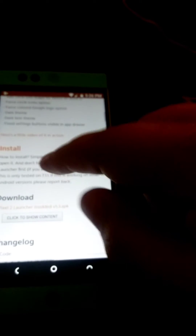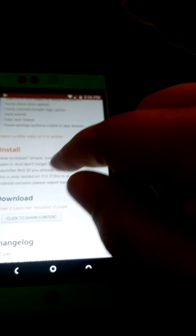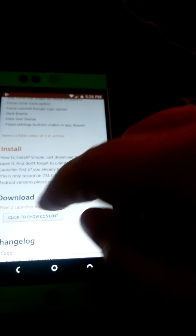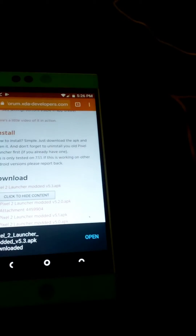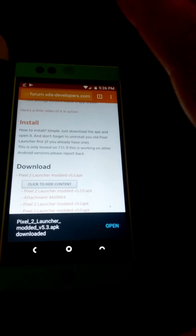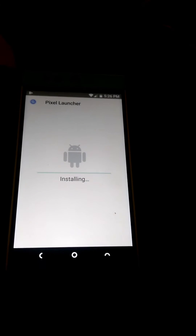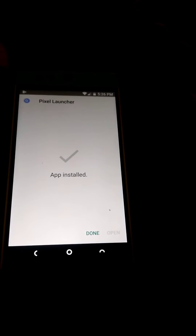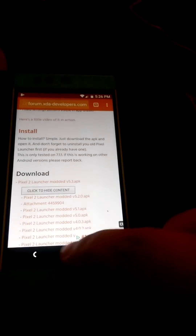Where it says how to install, just drop that down and click on the link for the 5.3 APK, then hit OK. This does still have Google Now. Just install it right on top of the existing launcher if you already have it installed, and that's done.